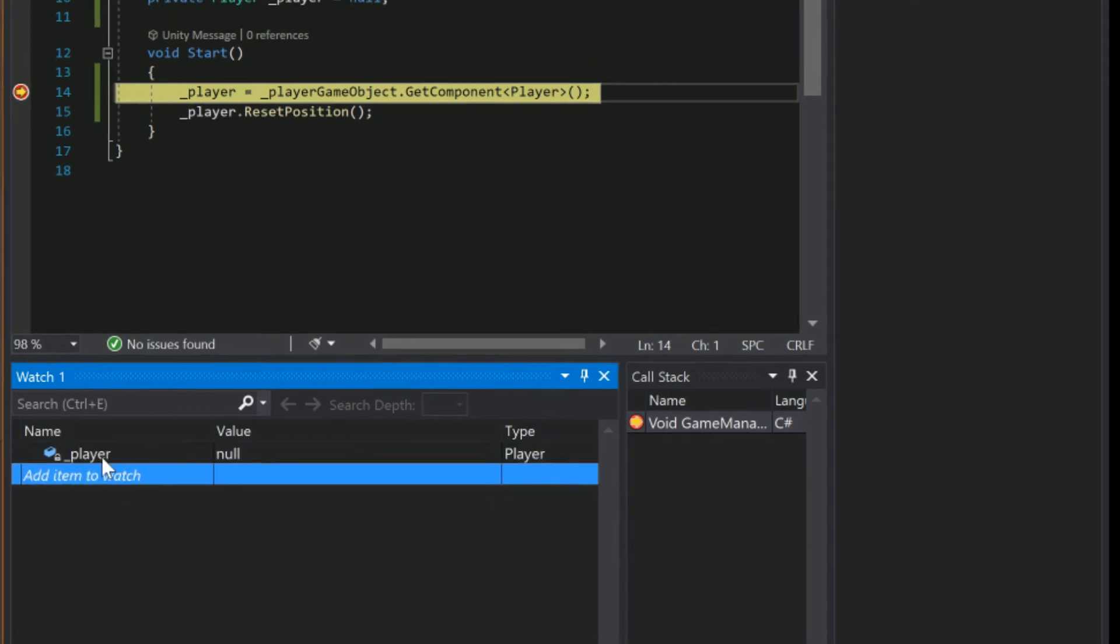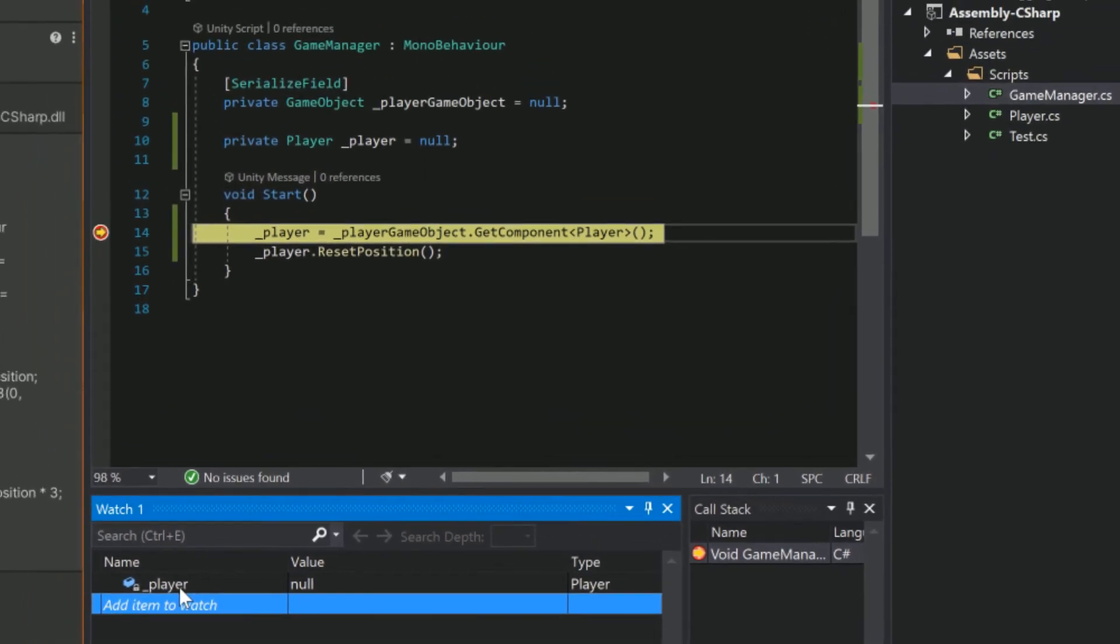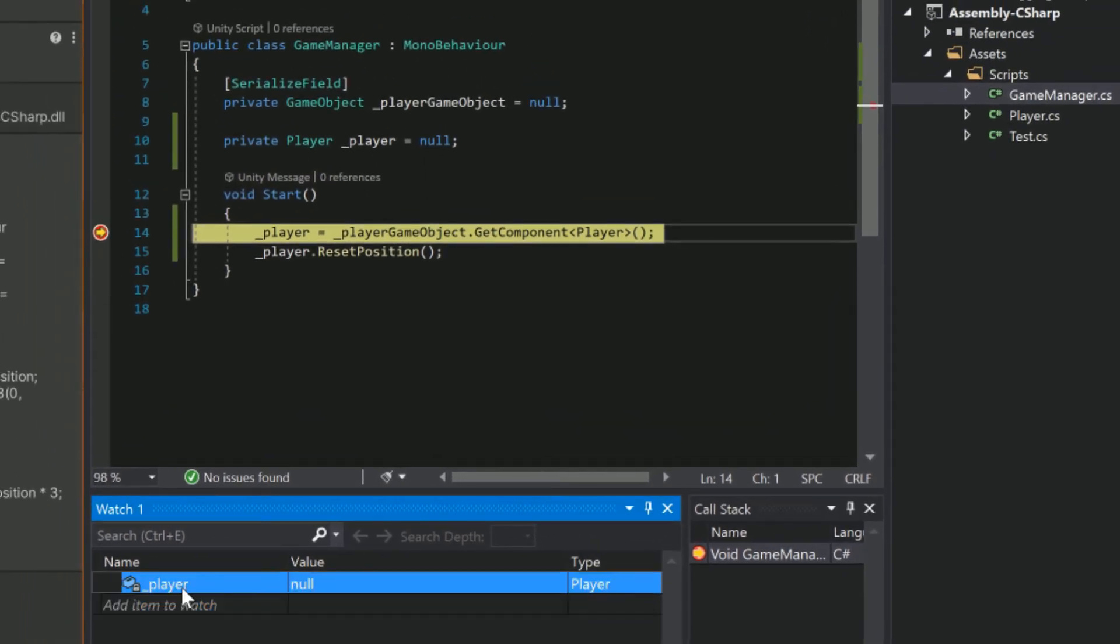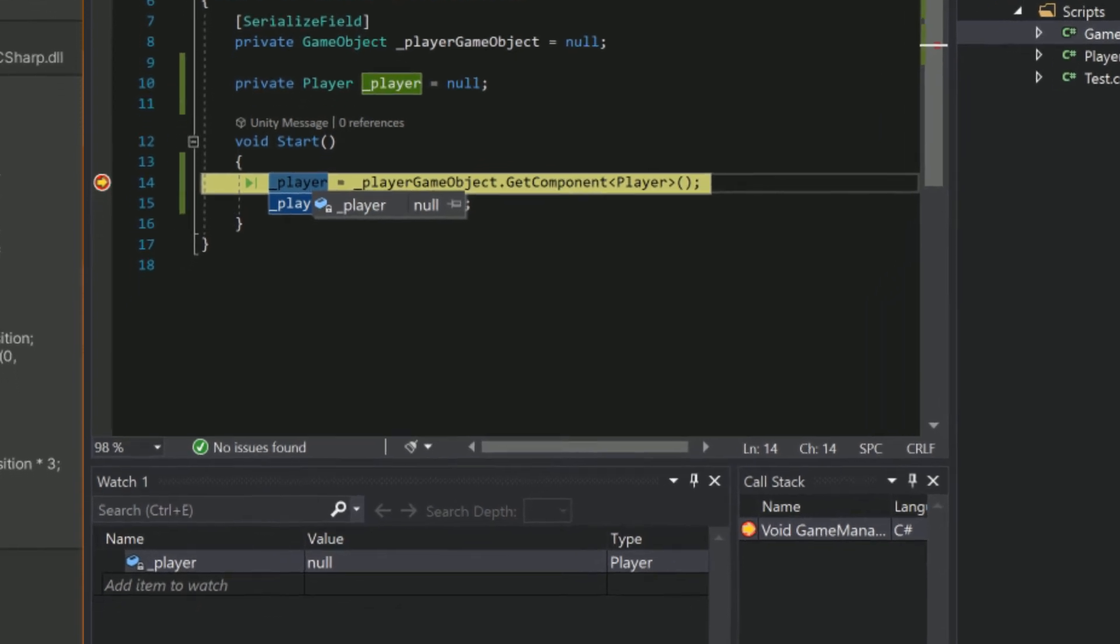Okay cool, so we're watching our player variable. If we hit F5 or press continue the program will execute all the way to the end. But in this case we want to step through the code line by line. We can do so by hitting F10 or clicking the Step Over button.